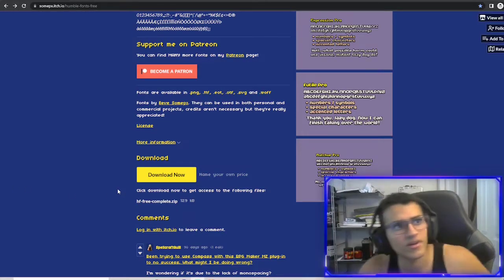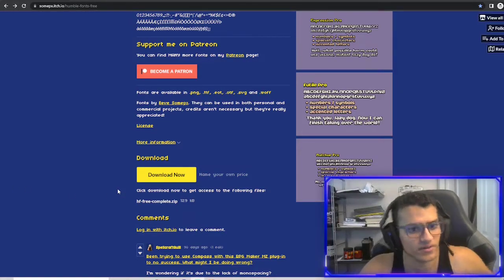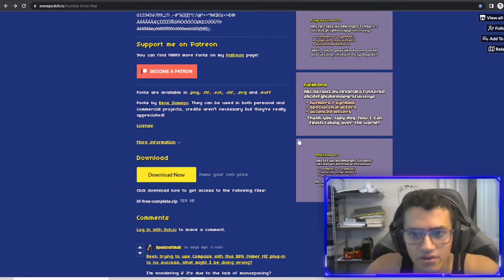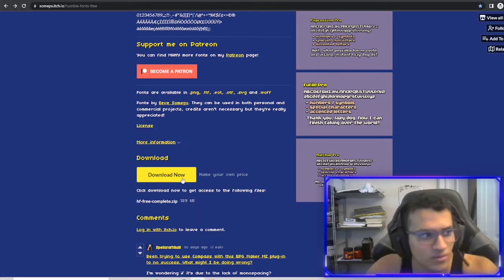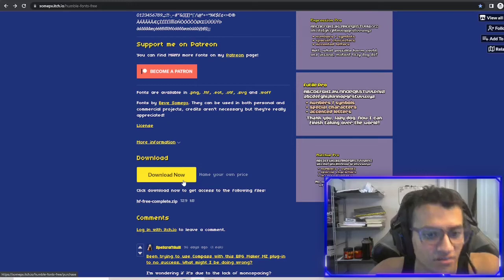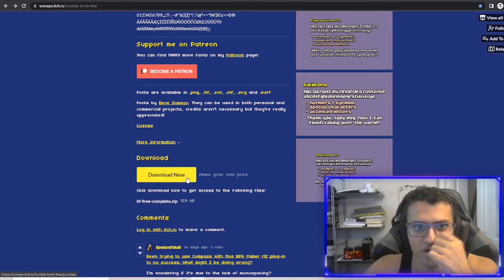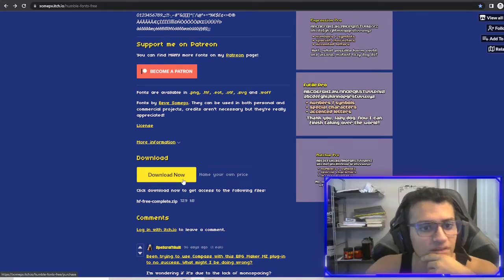All right, welcome back everyone. This is part five of our dungeon crawler series. In this episode we're going to be doing a few things — one of them is adding font, and we're also going to be fixing up the UI a little bit.